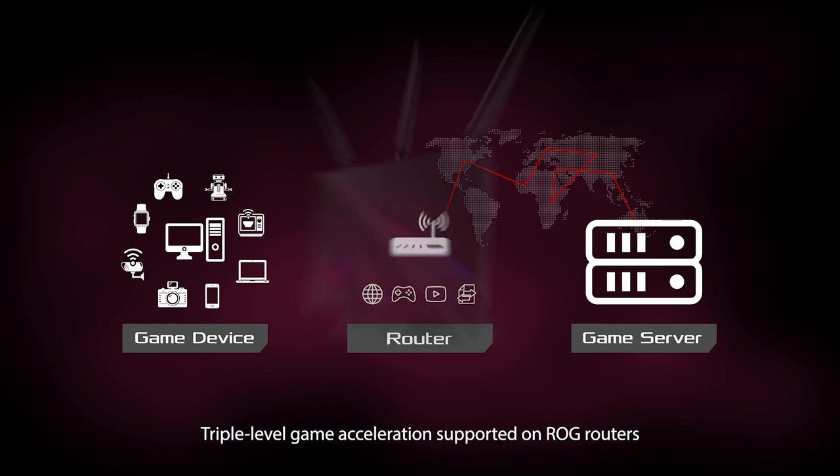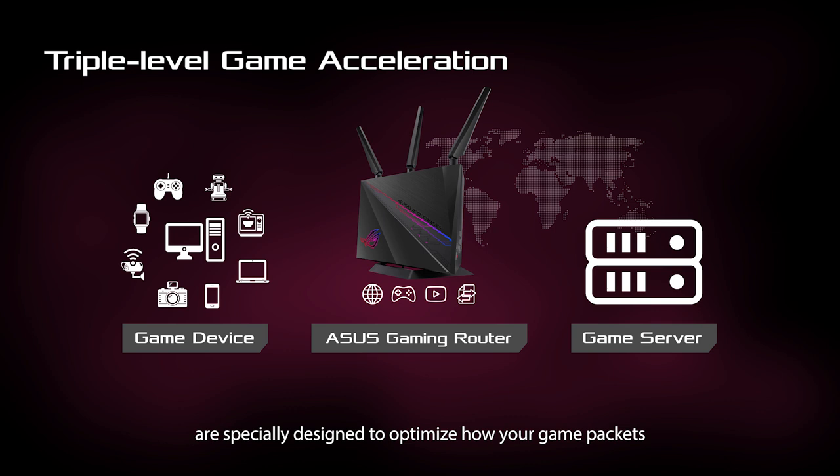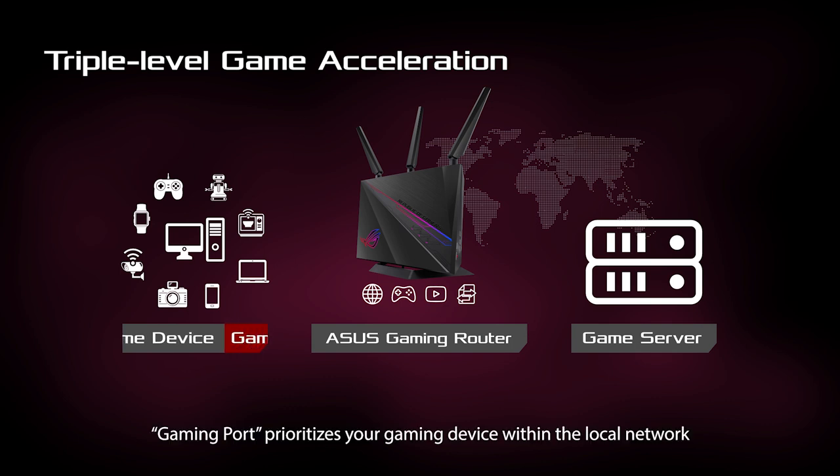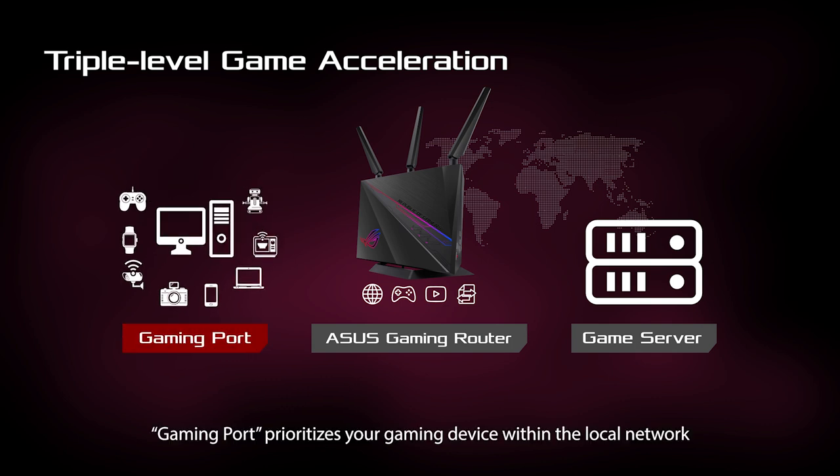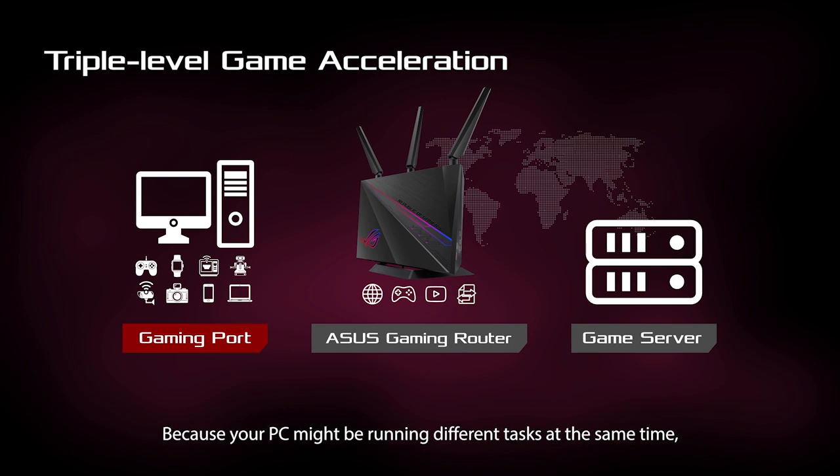Triple-level game acceleration supported on ROG routers is specifically designed to optimize how your game packets travel and reduce random interference. For the first level, gaming port prioritizes your gaming device within the local network because your PC might be running different tasks at the same time.